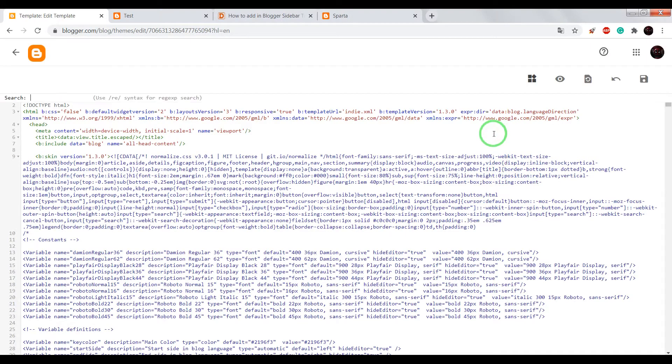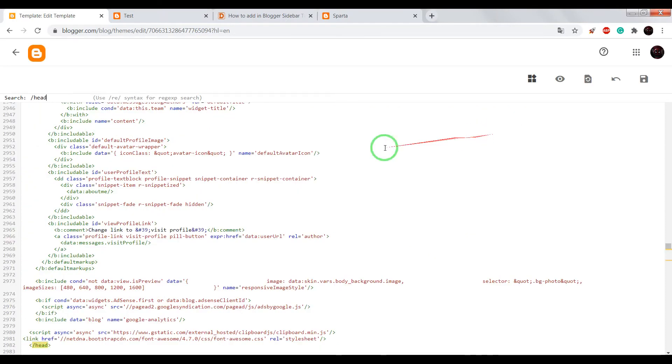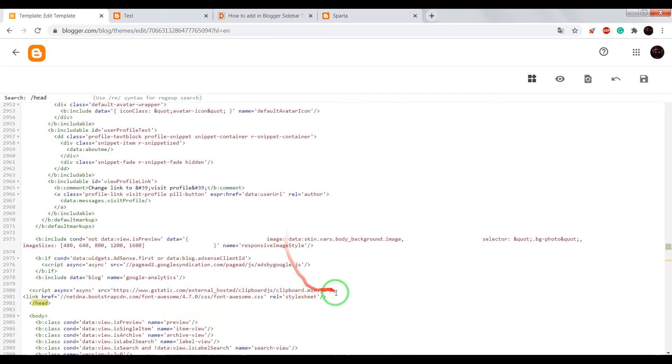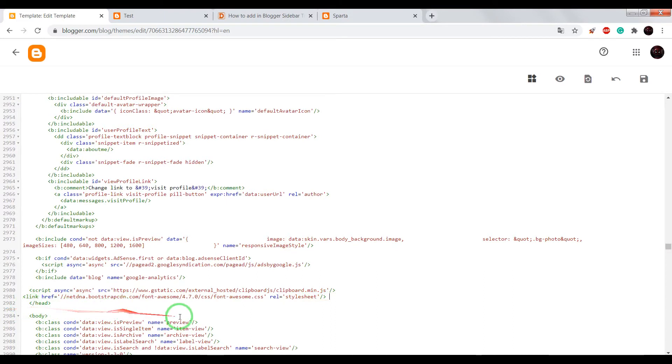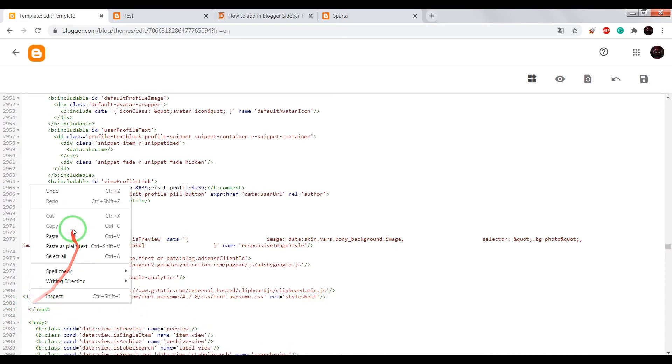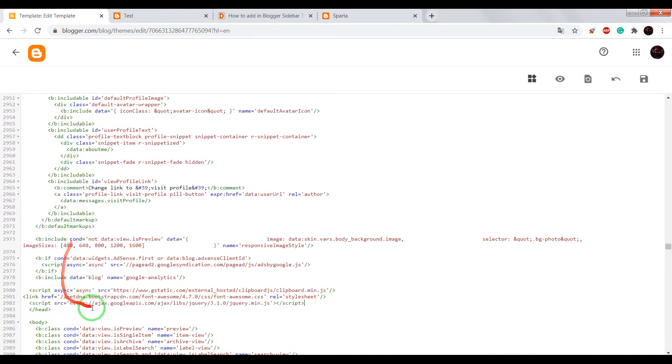Now we need to find closing tag head. And before it, we need to paste jquery library.